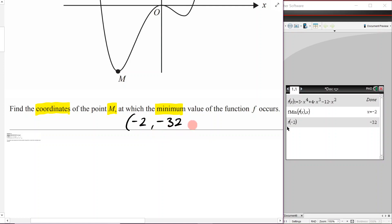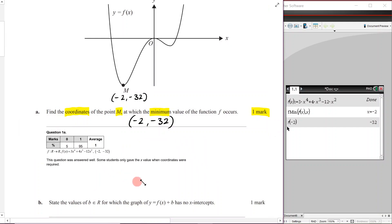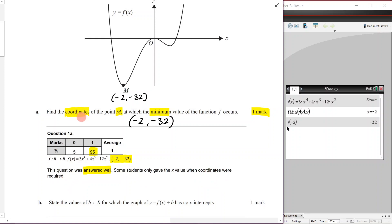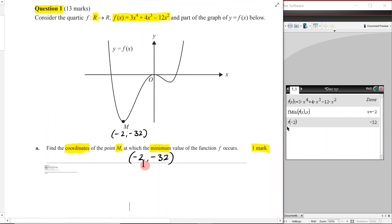So our answer is the point (negative 2, negative 32). Looking at the examiner's report: 95% of students got the full one mark. The answer is (negative 2, negative 32). The report notes some students only gave the x value when coordinates were required — make sure you read the word 'coordinates' carefully and provide what is needed.